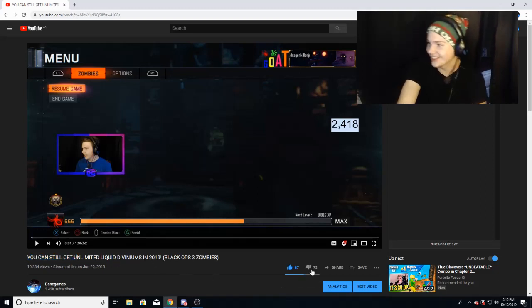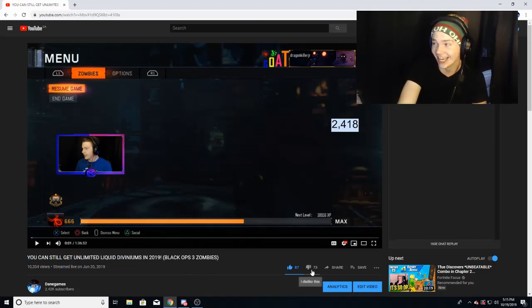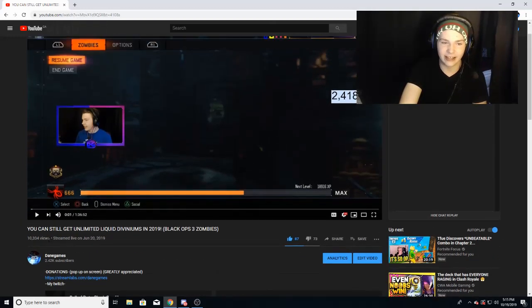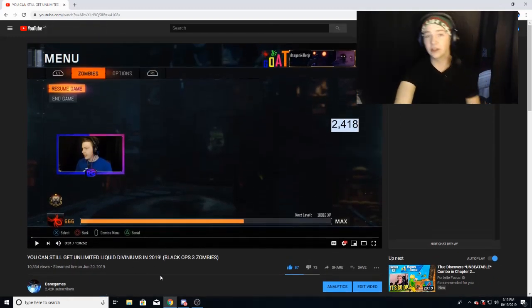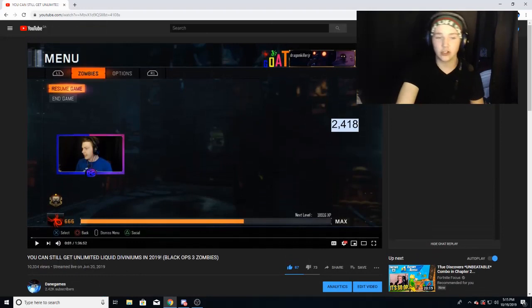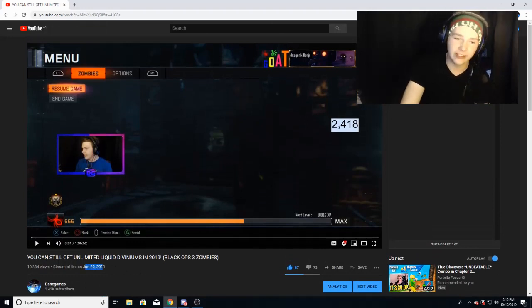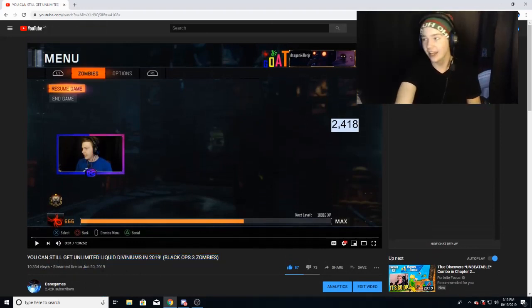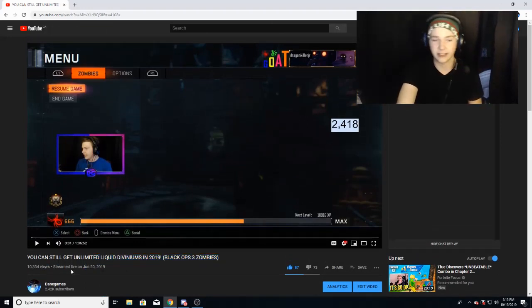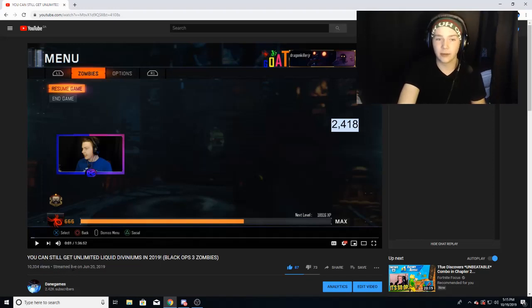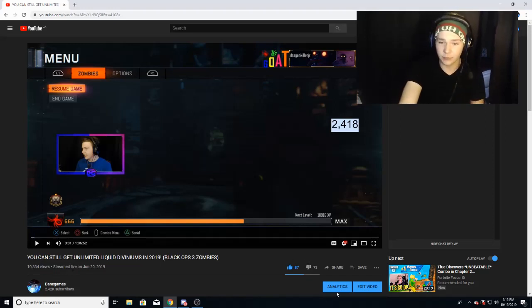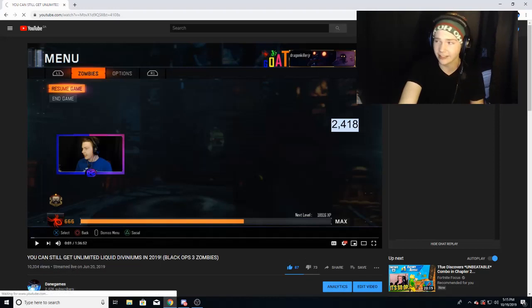As you can tell, there's 73 dislikes and 87 likes. In 10,000 views, this is a livestream I did back in June of 2019. That's right, a BO3 zombies video got 10,000 views. Why did this video get so many views?